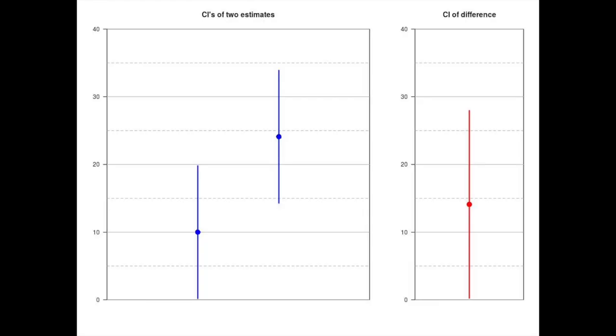And here's another example: we can see that we can have quite a lot of overlap between our two confidence intervals for our two quantities of interest, and yet the confidence interval on the difference can still be outside of zero.